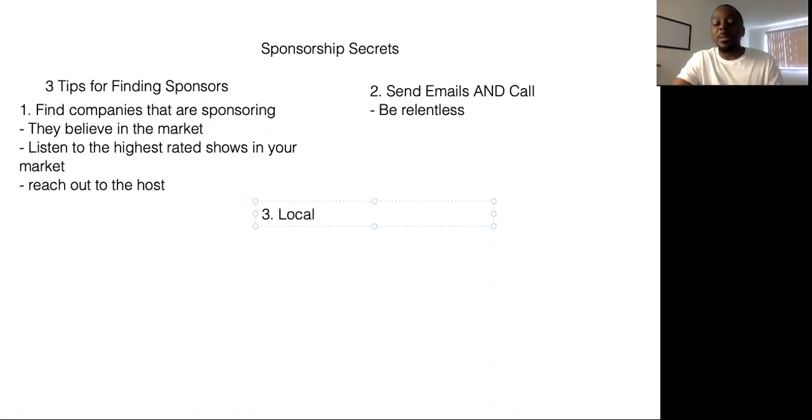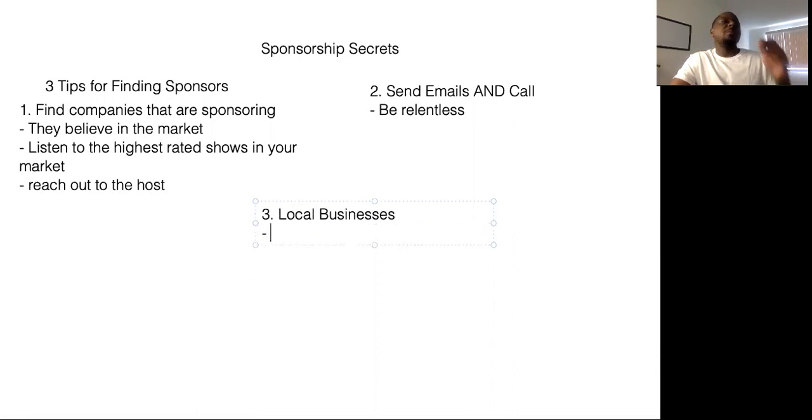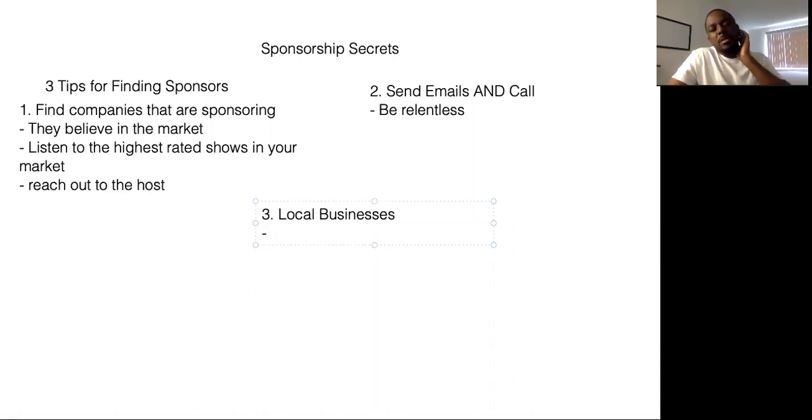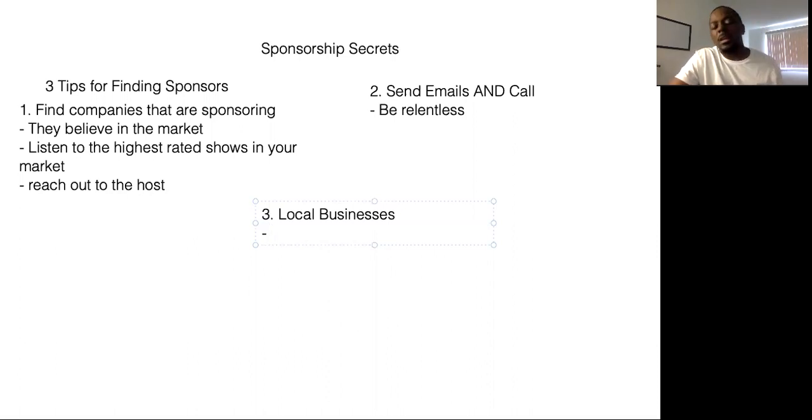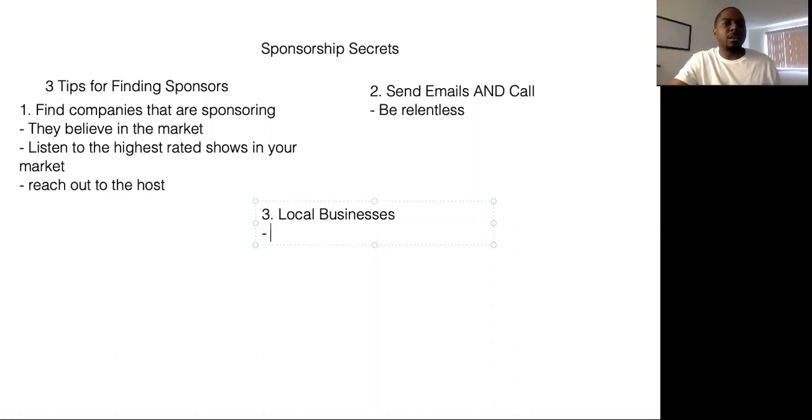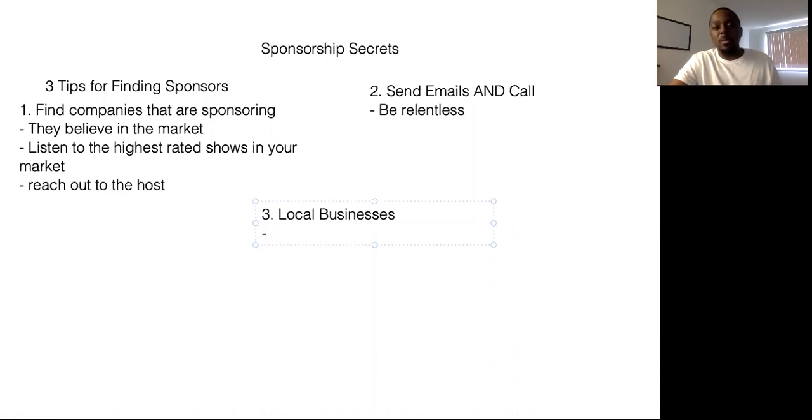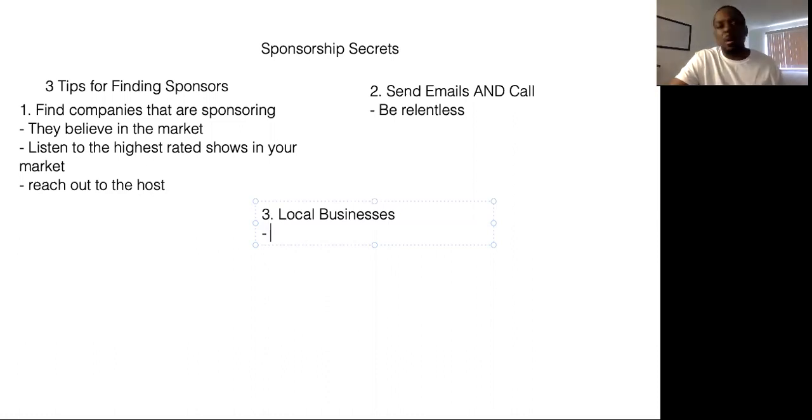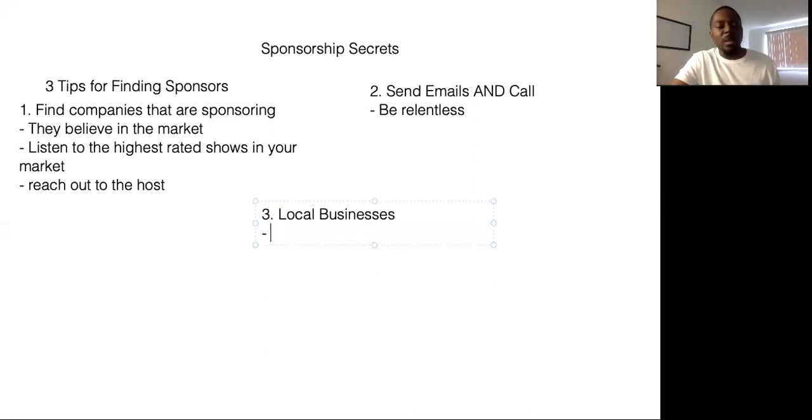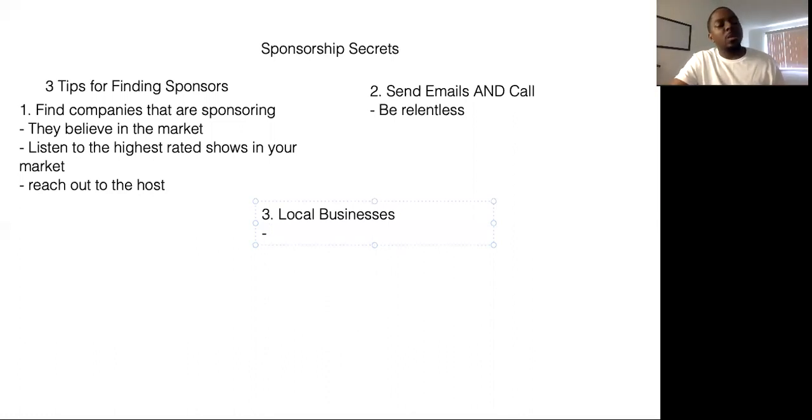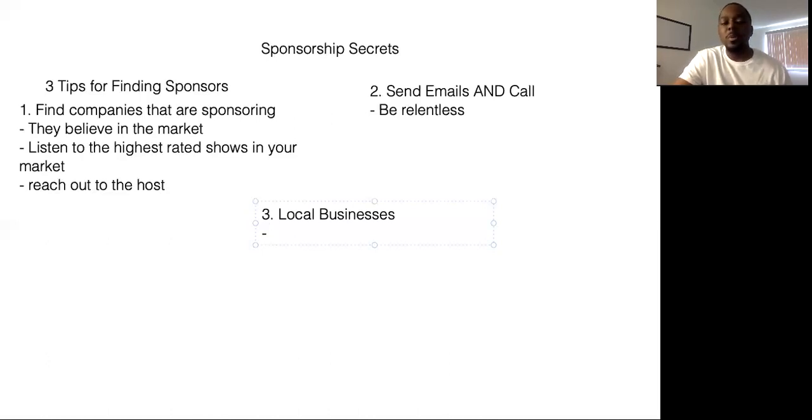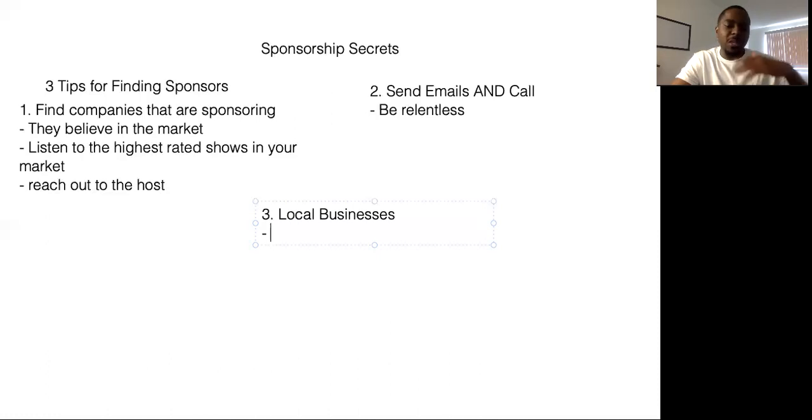My last tip is local businesses. These are smart because a lot of local small businesses aren't big chains. Like if you reach out to a Nike, it's going to be hard because Nike is global, right? But if you reach out to the store down the street from your house that you've been going to for years, you let them know you can help them reach all the other kids in the neighborhood or all the other people in the neighborhood, then they're going to take you serious because they know you. So local business isn't a bad idea. Just reach out to them.